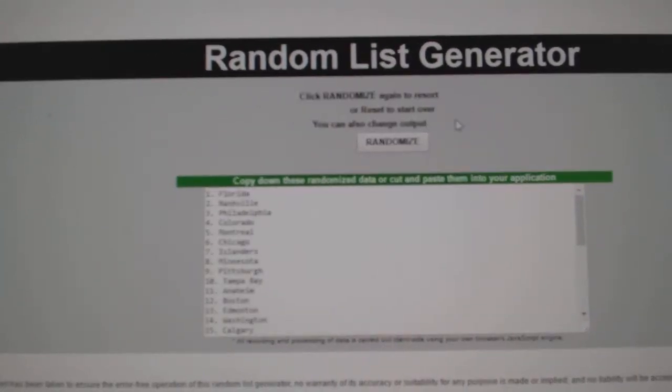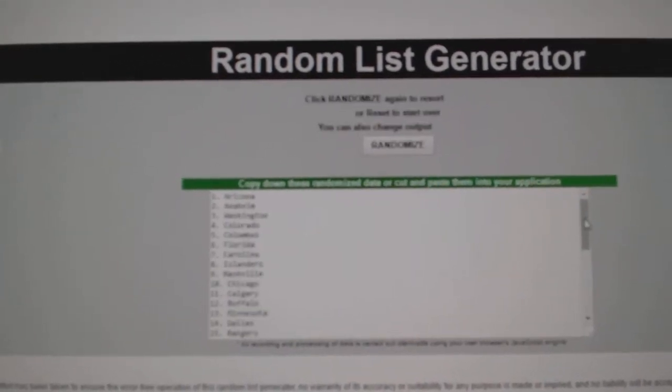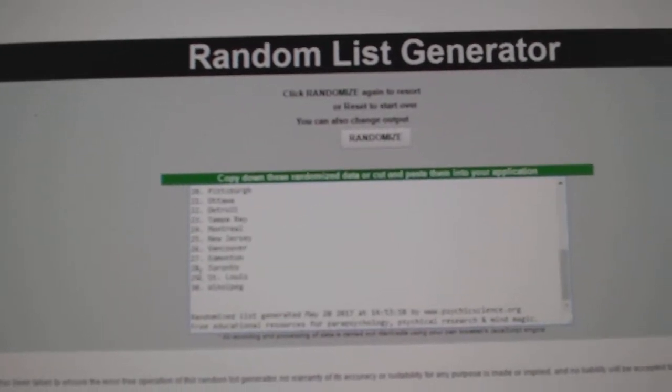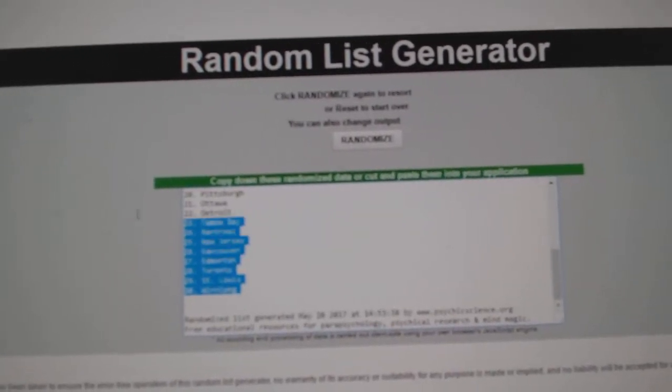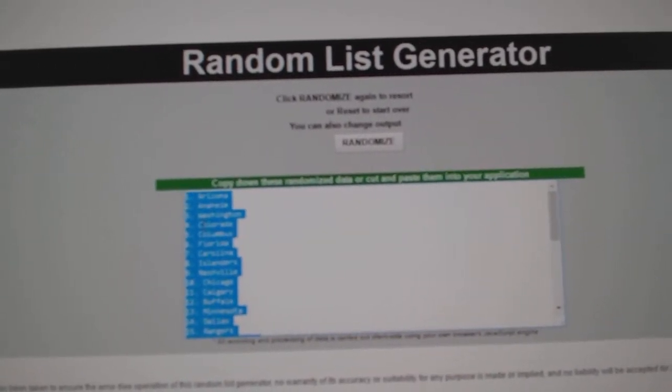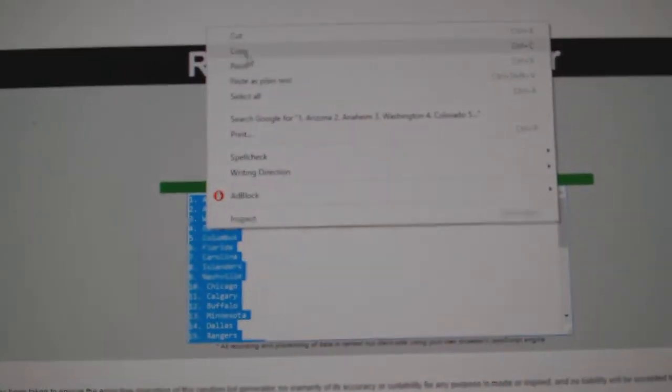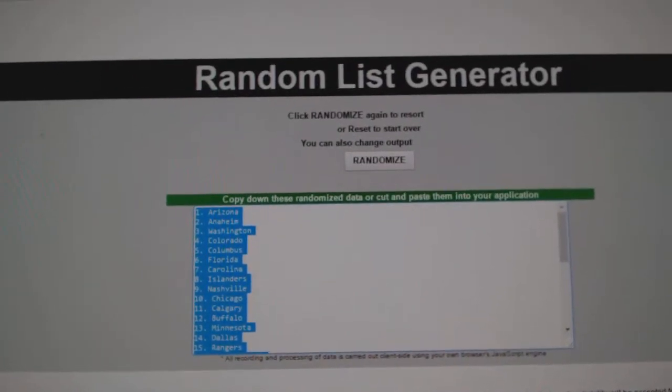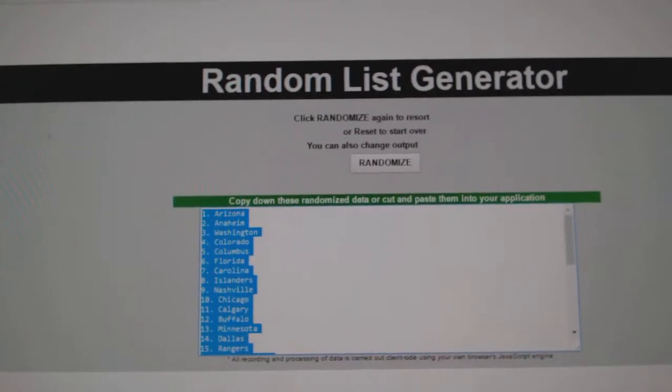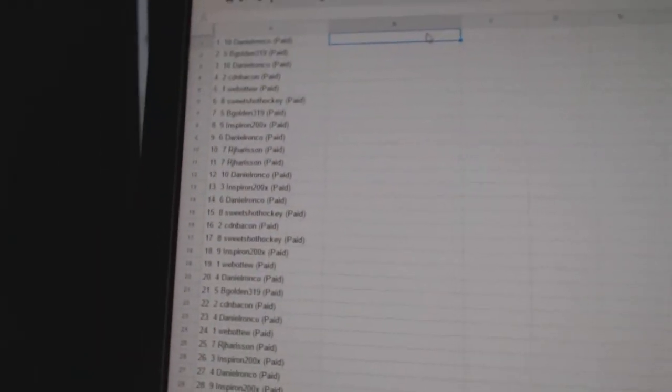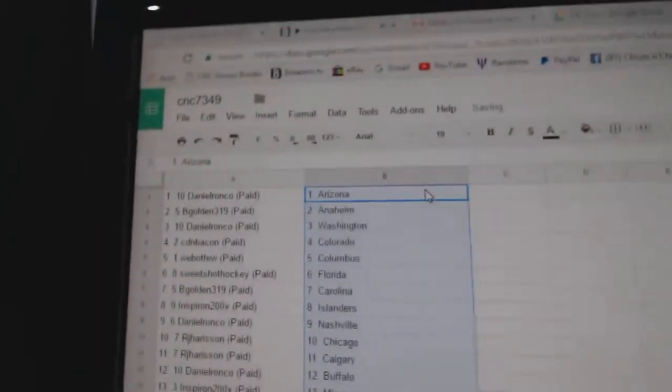One, two, three. One, two, three. Copy. And paste.